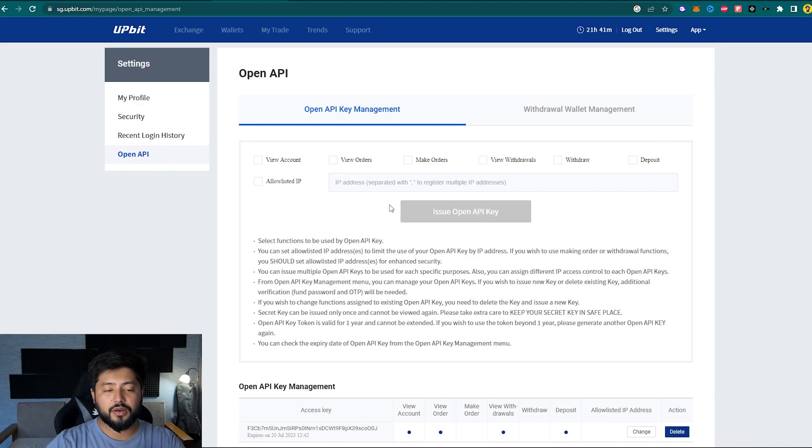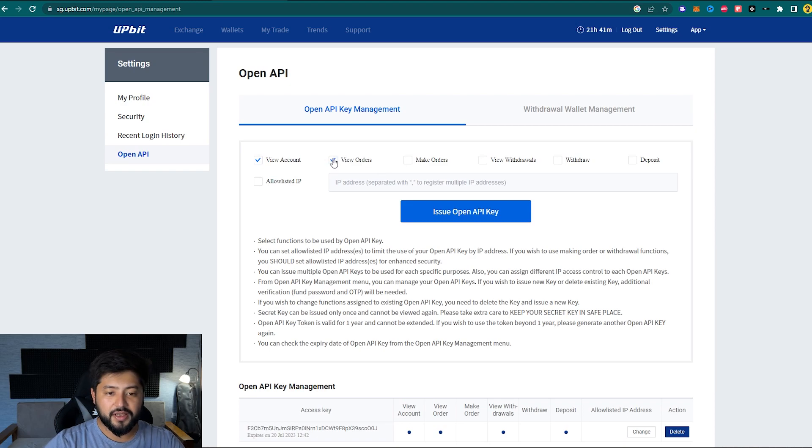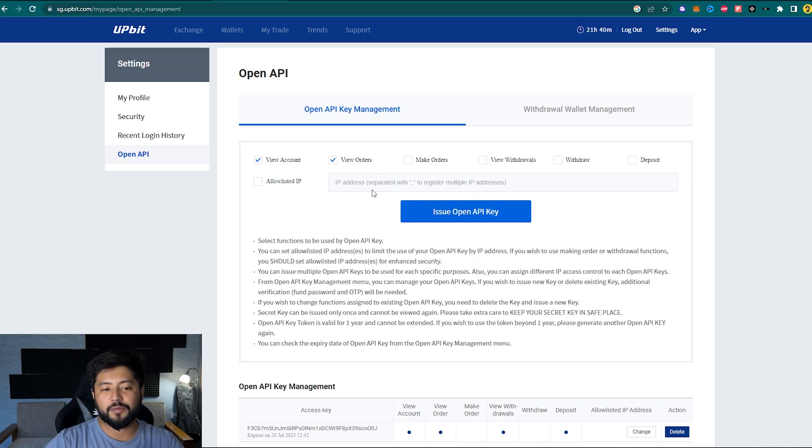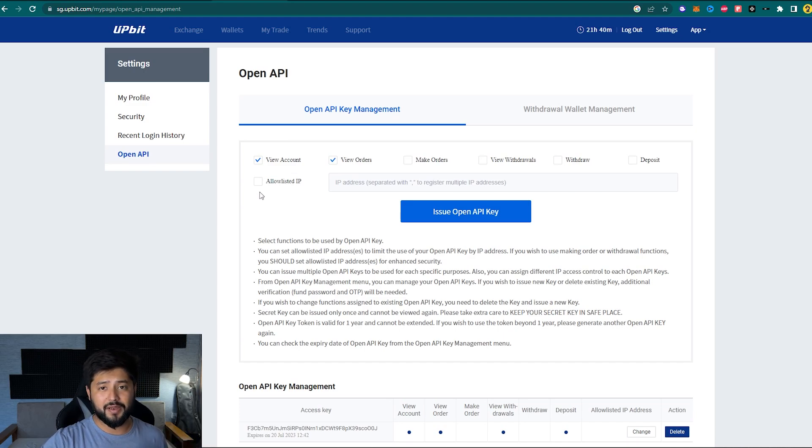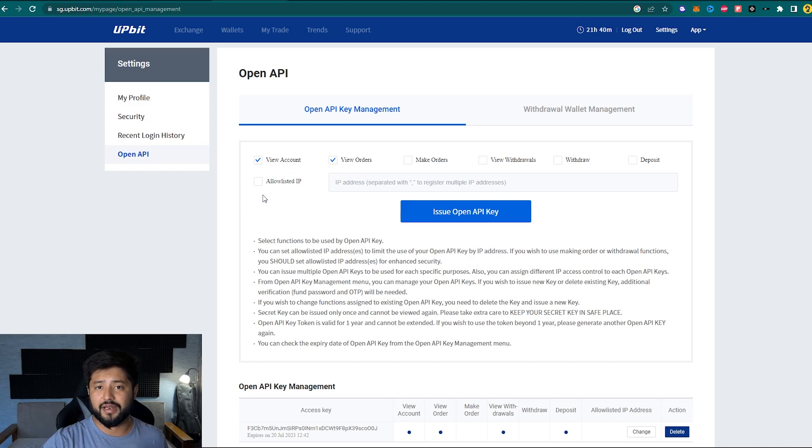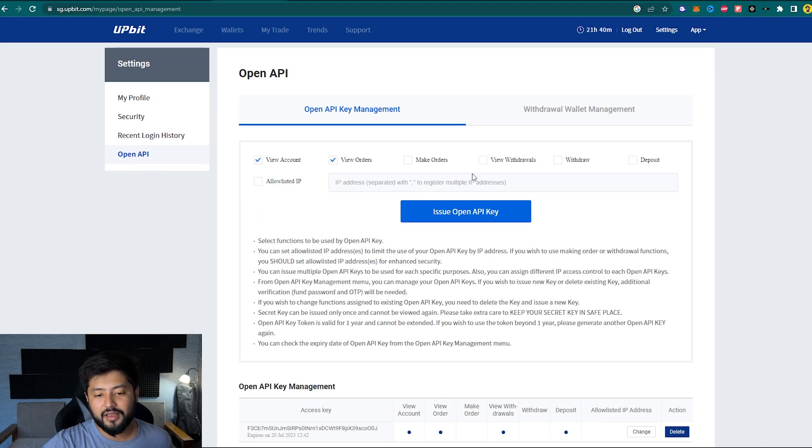Now let's try to make a quick API key by choosing the View Account option and View Orders option. We can leave all of these options unchecked. Now if you want to specify a very specific IP address so that the API key does not get misused, you can whitelist your IP address with the help of this little option right here.